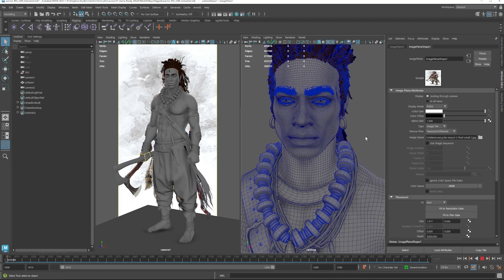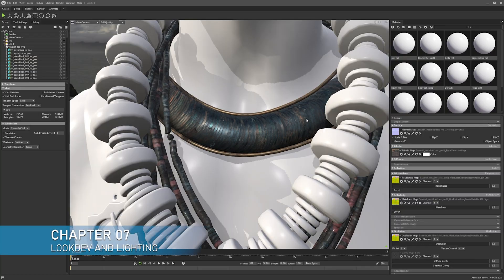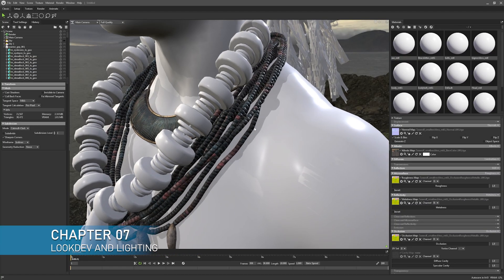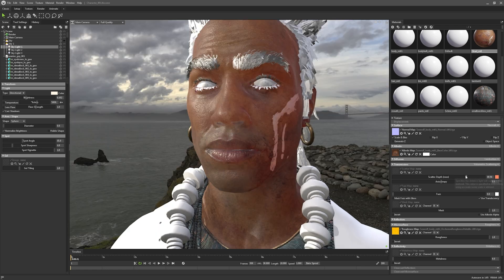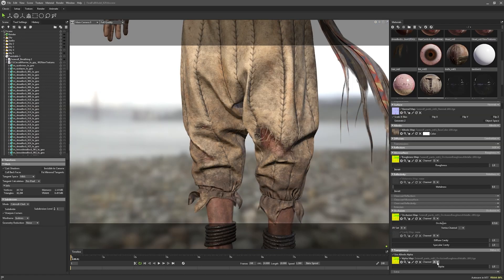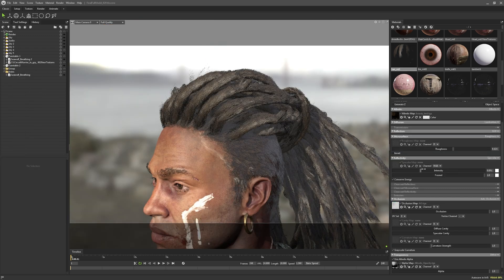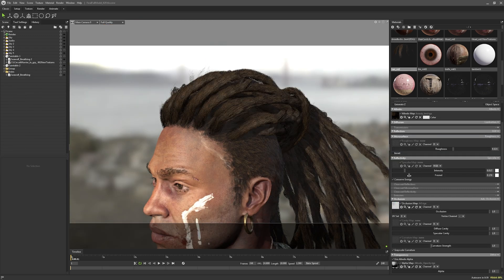In our last chapter, we will jump onto Marmoset Toolbag, where we will create the materials for our character. We will learn how to set up different light rigs, how to animate our cameras, and how to render to make the best presentation possible for our portfolio.